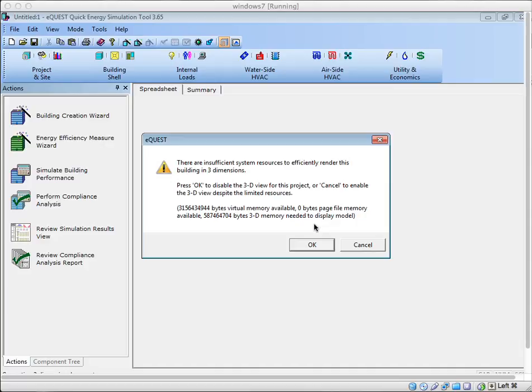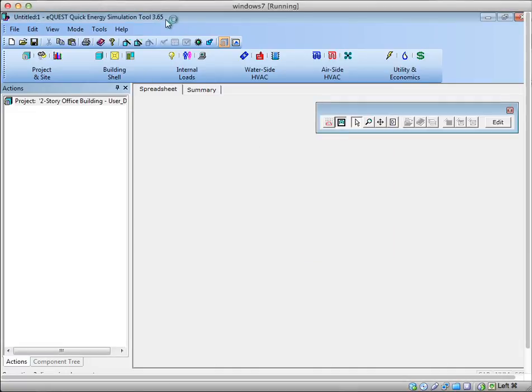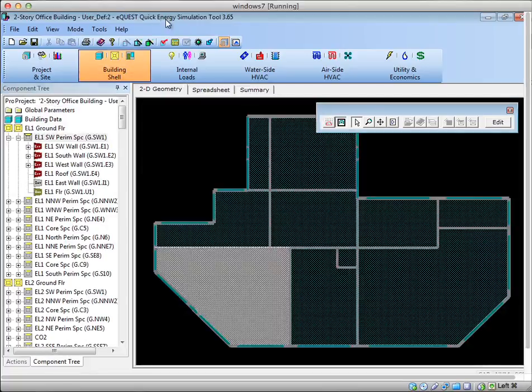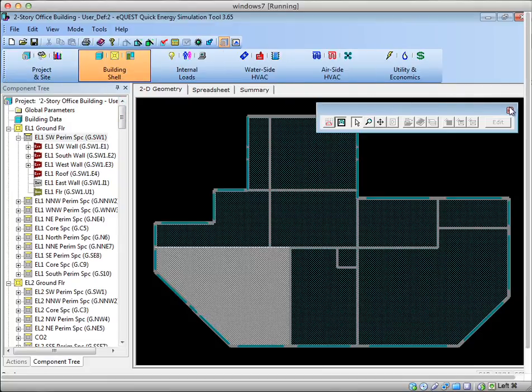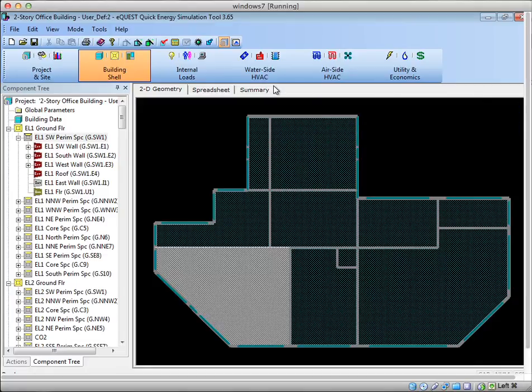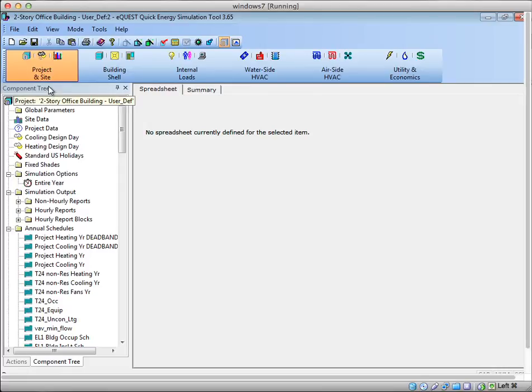Here I've opened eQuest 365 and a project I'm currently working on. In eQuest, if you'd like to change the weather file you're running with, go to the Projects and Sites tab. In the component tree, you'll find all the different components for this current project.